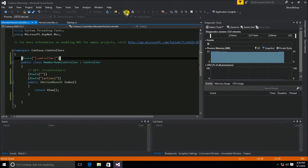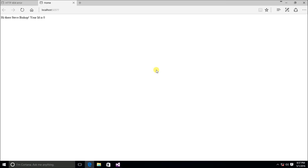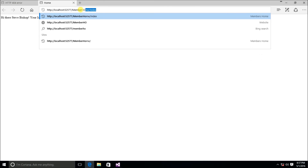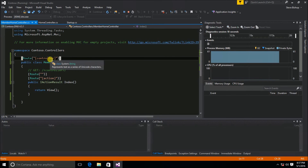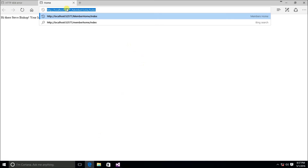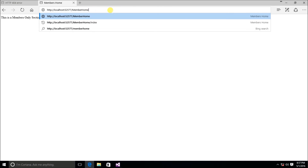After saving and running: doing 'MemberHome/index' works — it reads the controller and action tokens from the URL and routes the request, showing 'this is a members only section'. And dropping the index part also works, again showing 'this is a members only section'. Both routes function correctly.